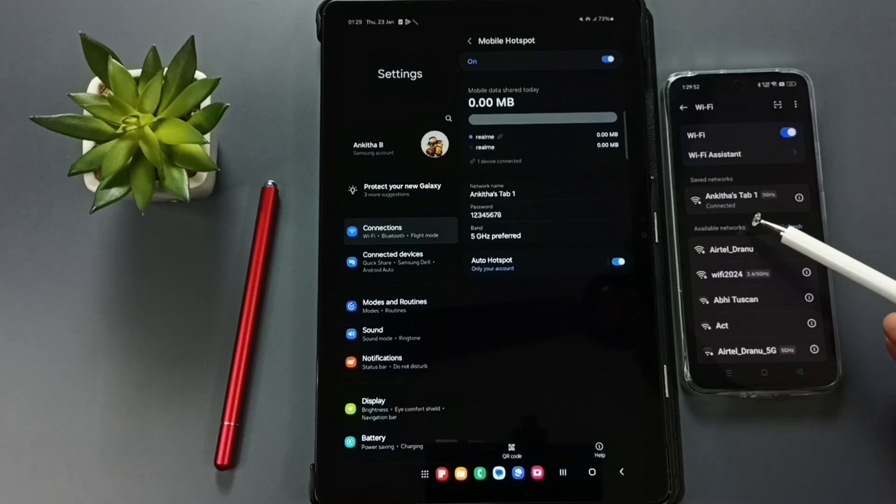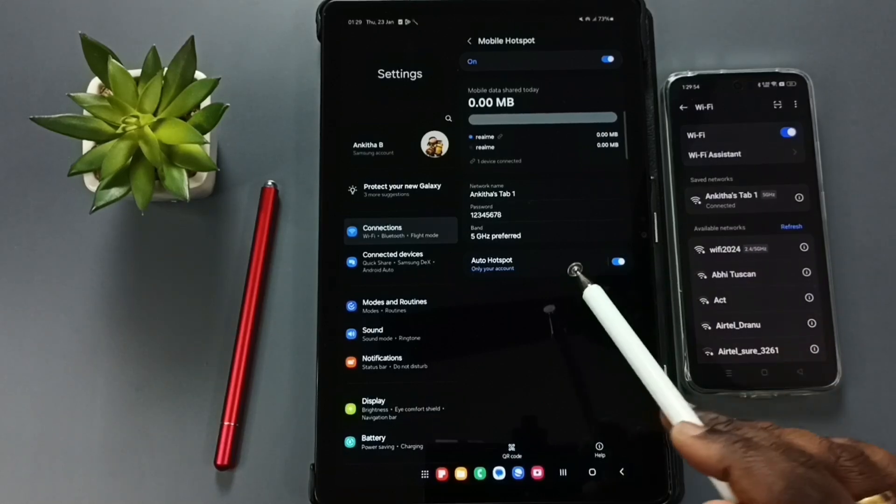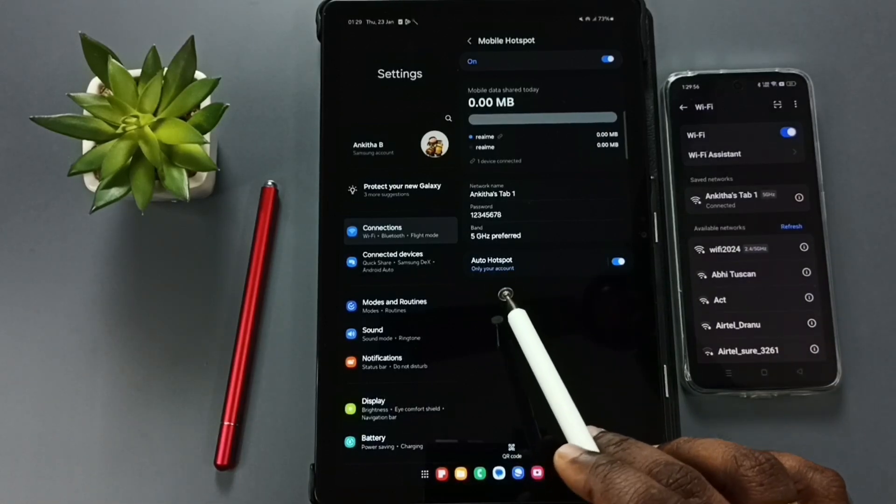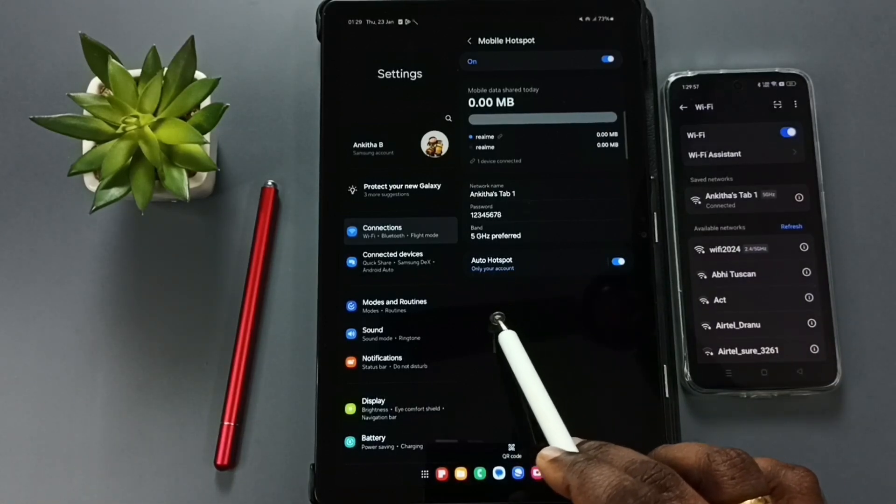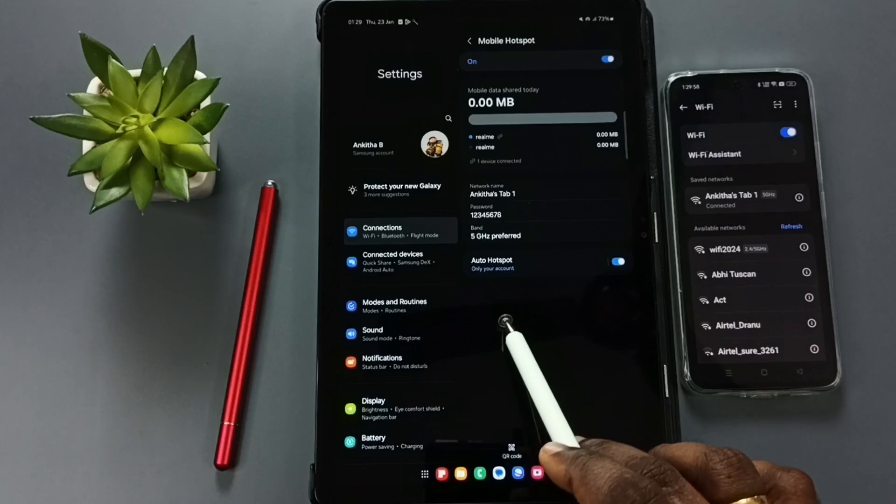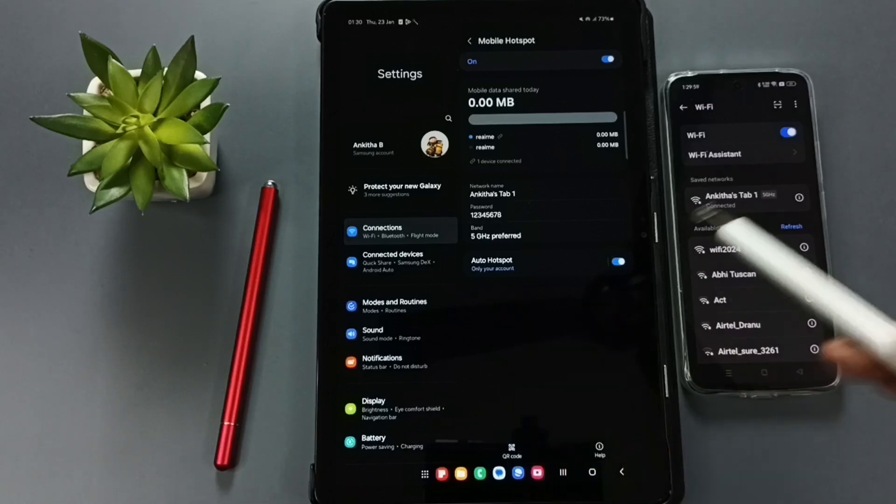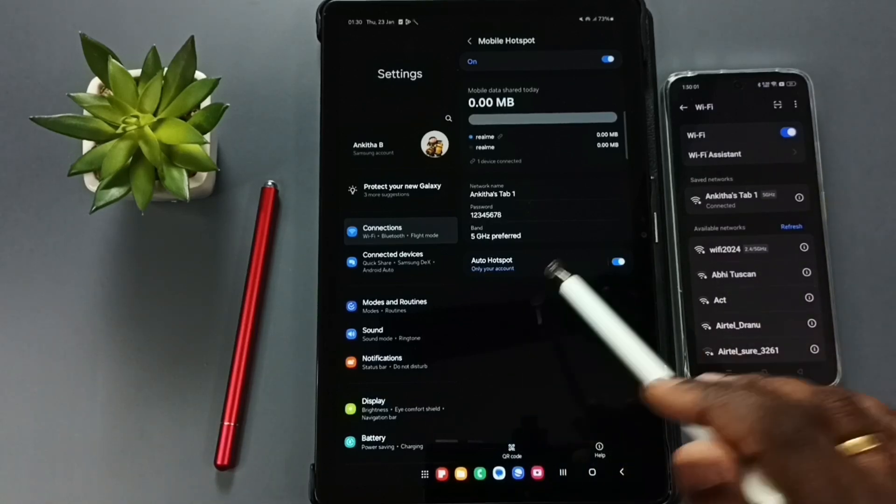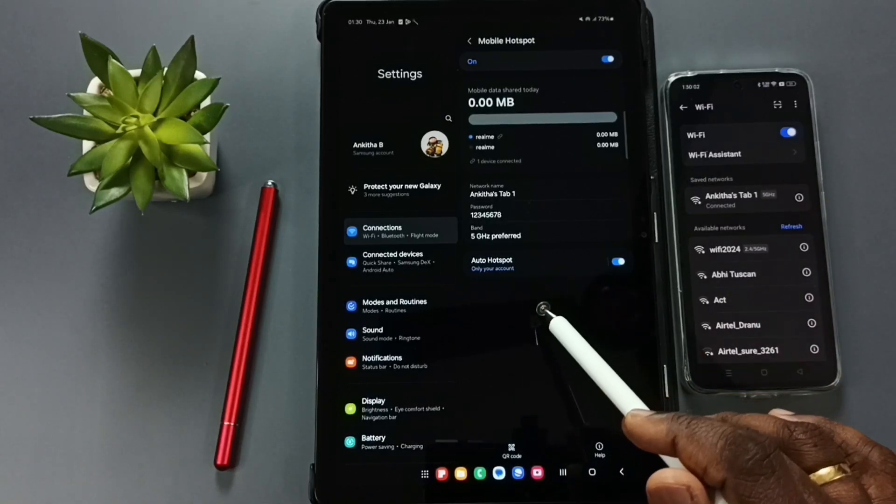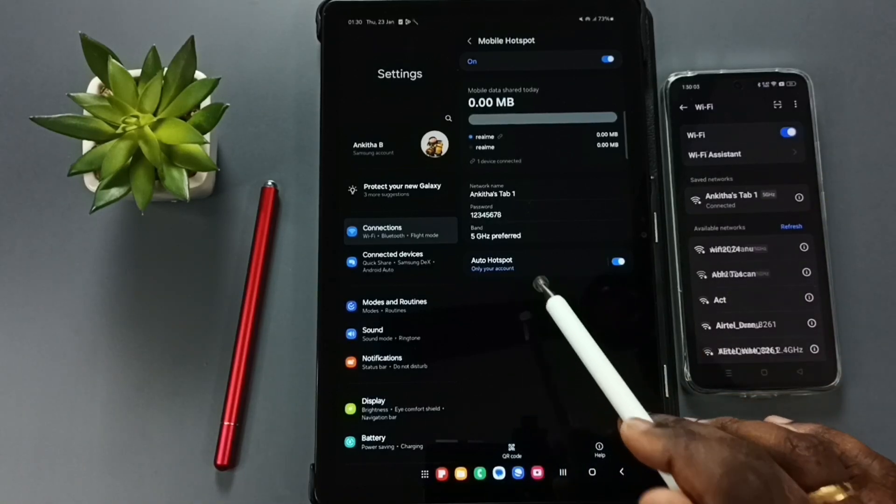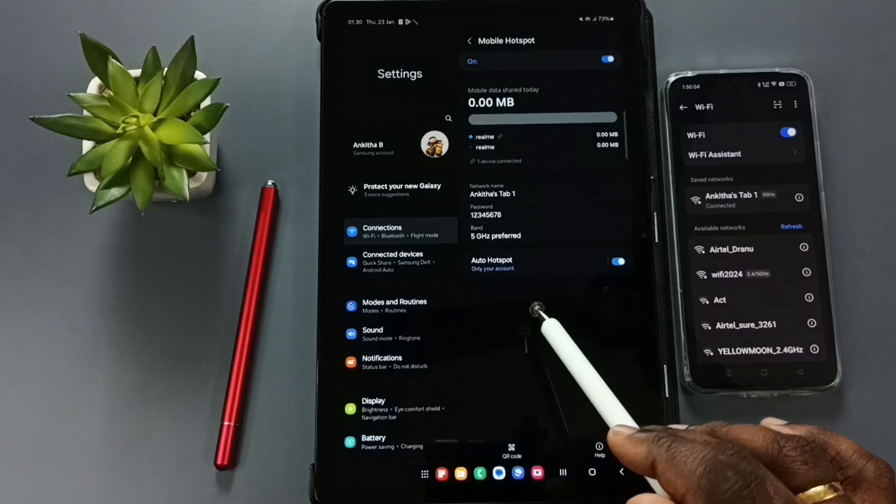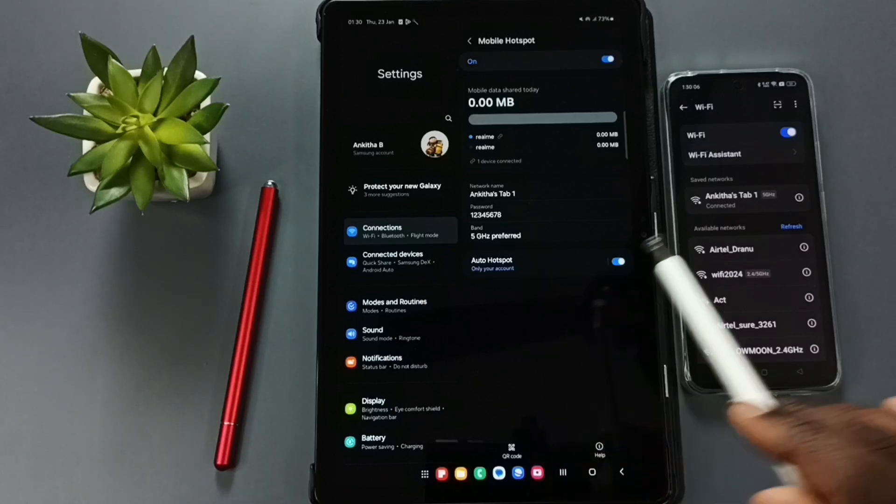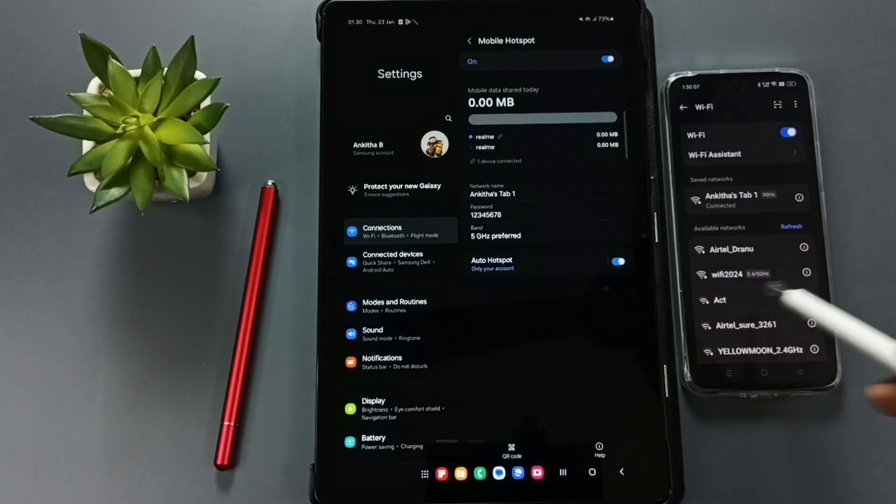So now I have created one mobile hotspot in this Samsung tablet, then connected this mobile phone to that mobile hotspot. So now I can share internet with this mobile phone. You can try this.